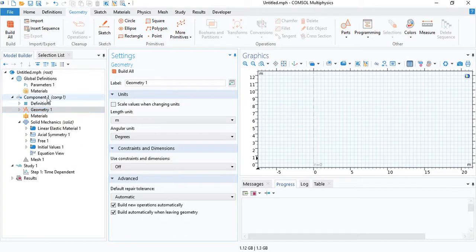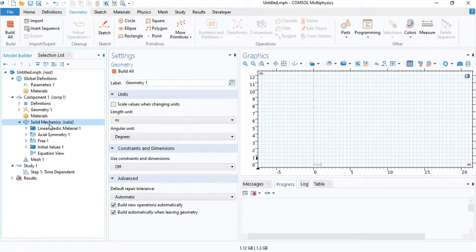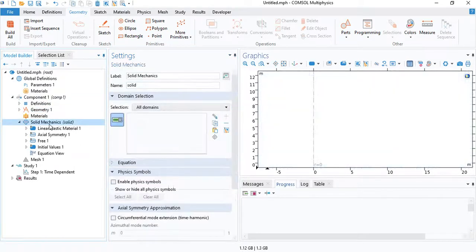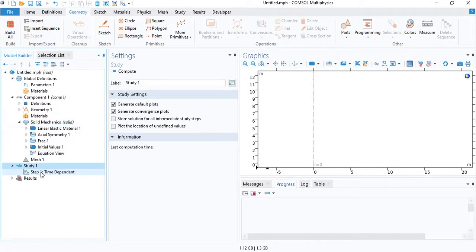We will need a 2D axisymmetric model, the solid mechanics interface, and a time-dependent study.